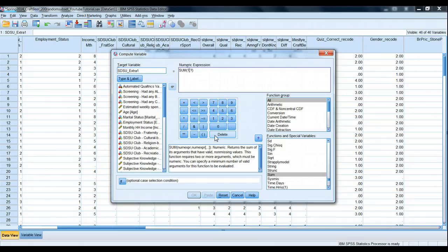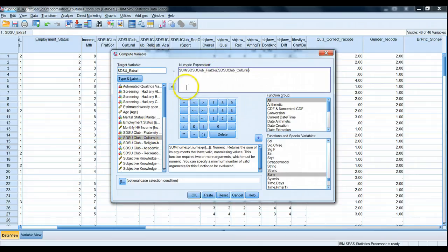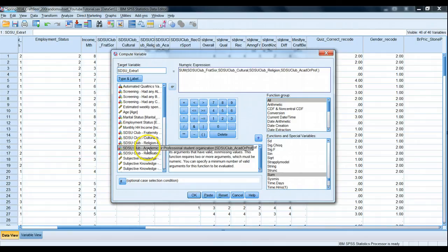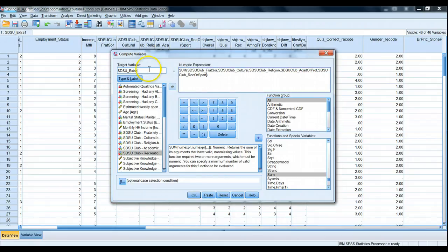We follow the rules: SUM is in parentheses, and we add each variable separated by commas. Since we have five variables, we need four commas. Add in each variable, close the parenthesis, and let's name our new variable extra_2 and run it.